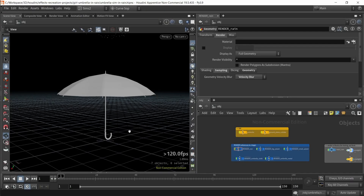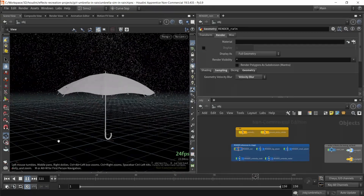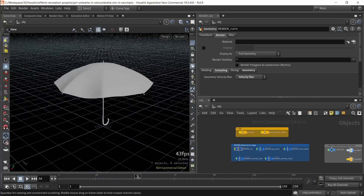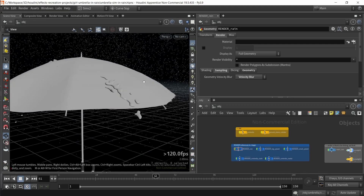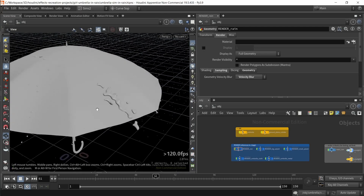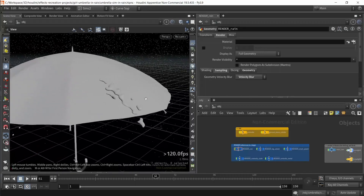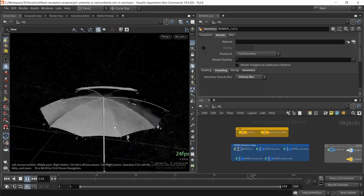Hey guys, in this video I will go through my experiment of figuring out volume as well as particle simulation that collides with the vellum simulation. Here's how the simulation looks like. Whenever particles collide with the simulated vellum geometry, new particles are spawned on the geometry surface to create these splashes of rain — which doesn't look exactly like splashes of rain, but this is just an experiment.